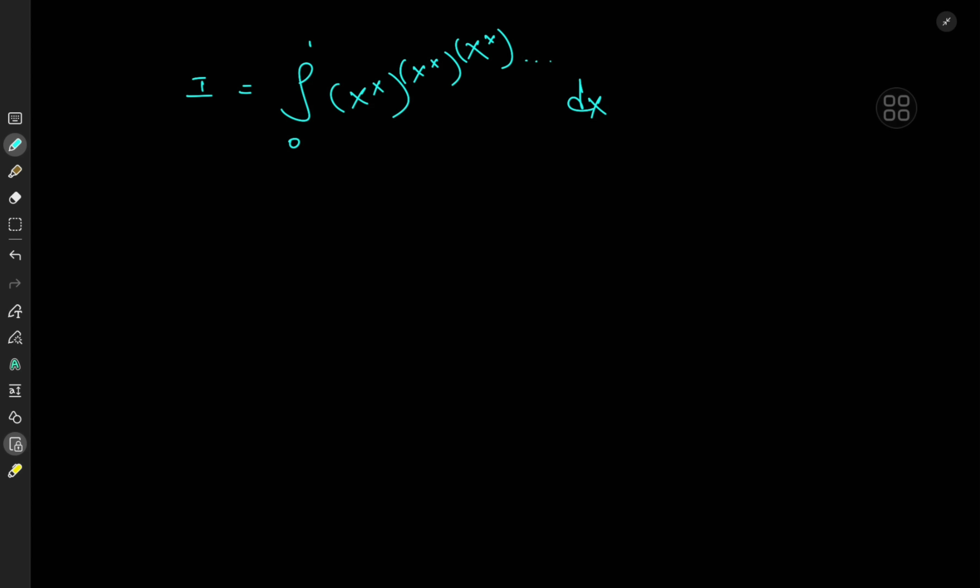It's me Kamal once again and I'm bringing you an integral forged in the fires of Mount Doom itself. We are evaluating the integral from 0 to 1 of x to the x to the x to the x and so on and so forth — an infinite power tower integral.